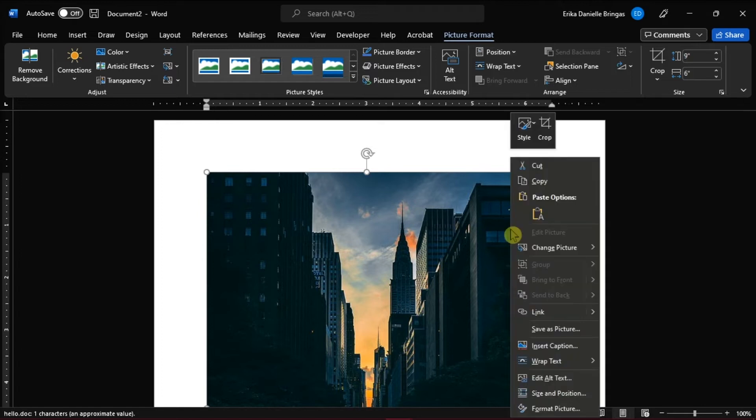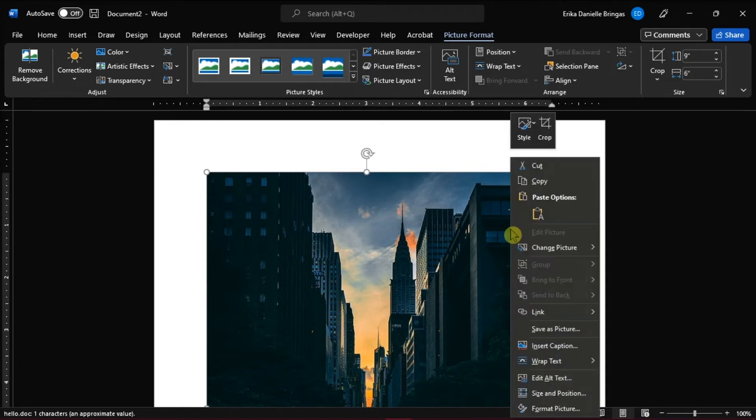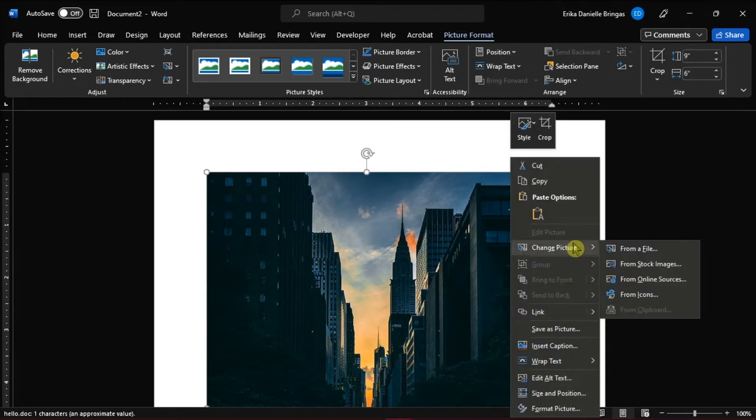And when you right-click on the inserted picture, you would now see that the Change Picture option is now available in Microsoft Word.